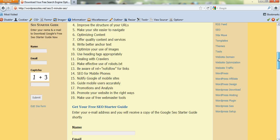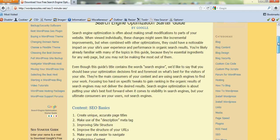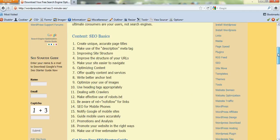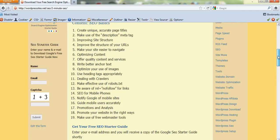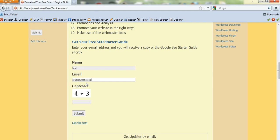I've got it in the sidebar and I've also got it at the bottom of this page which is under the SEO category. And basically you just put your name in and your email and the captcha which will be 7.